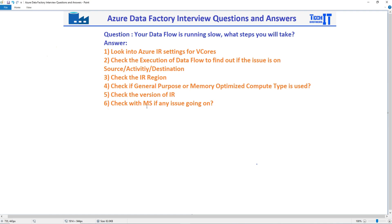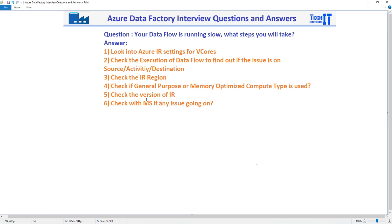Let's go with number six. Check with MS if any issue is going on. That's very important. Let's say you have a Dataflow and that runs in 10 minutes with the same size of the file, no issue on the destination, and all of a sudden now it is taking 30 minutes. You might want to go ahead and create a ticket with Microsoft and say can you please take a look at what's going on with the Dataflow, because it was running in 10 minutes, now it is running in 30 minutes.